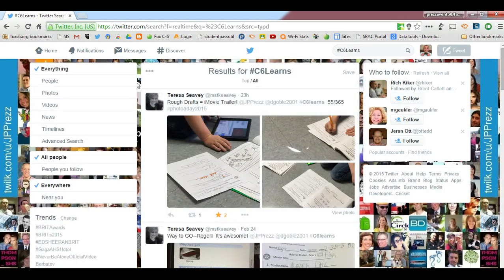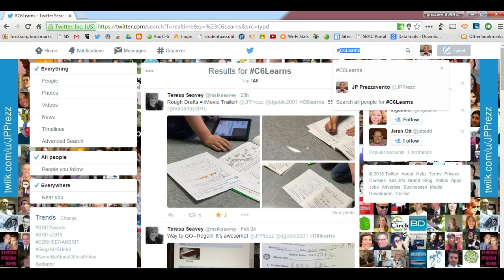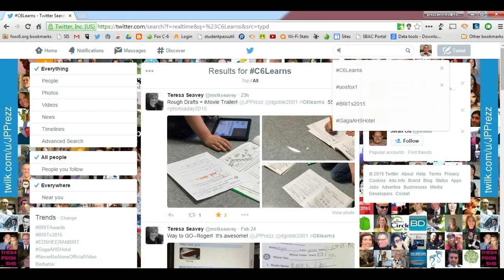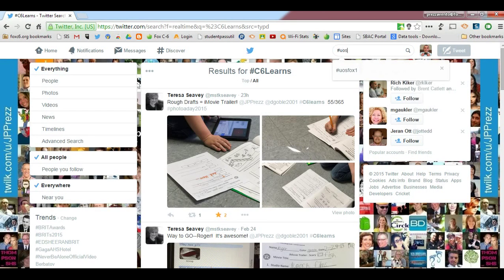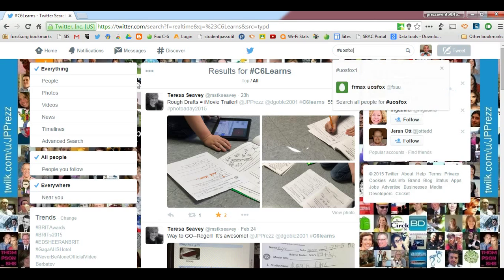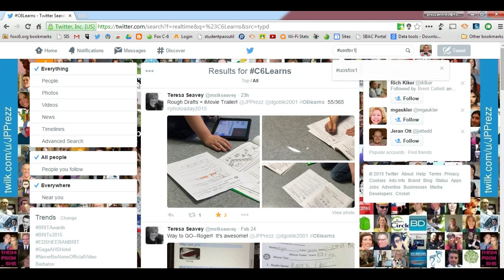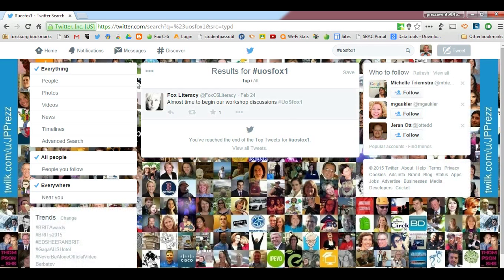Let's look at another example using the hashtag that you will use for your event: UOSFOX, and in the case of the first group, the number one. I'll go ahead and click Enter, and we'll see that as of this recording, only one tweet has been sent using this hashtag.